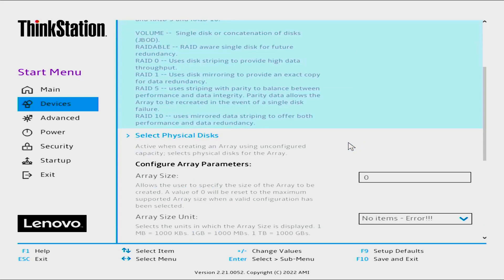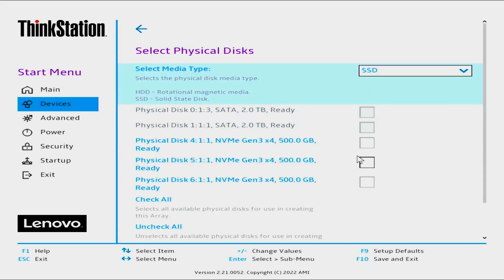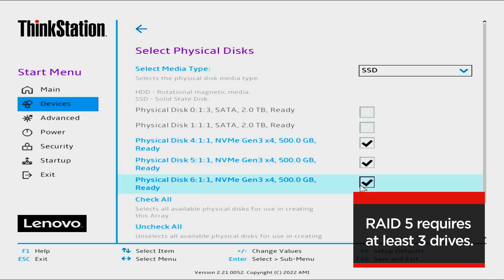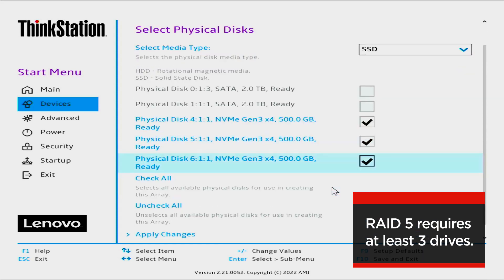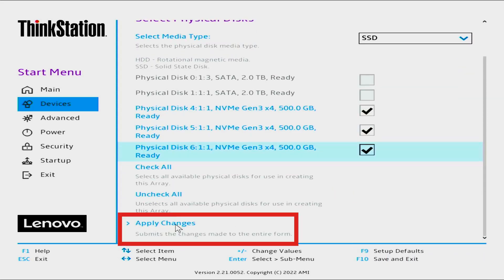Click Select Physical Discs. Select Media Type by selecting the drop-down menu. Select SSD for the type of drives installed. Select the manufacturer's description of the SSD drives from the list. Remember, RAID 5 requires at least 3 drives for configuration.